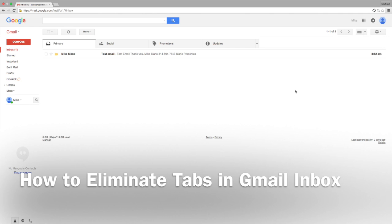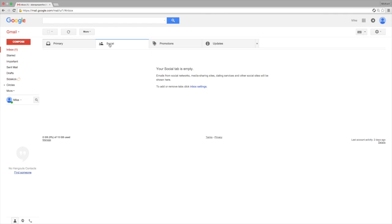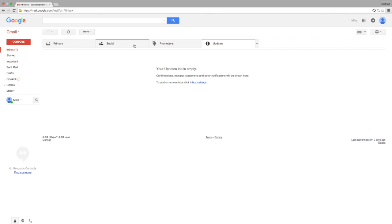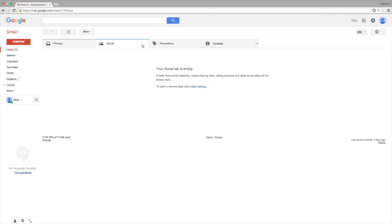Welcome to How to Google's video on Gmail. This video will show you how to eliminate the multiple inboxes or tabs from Gmail. I prefer the old version where all mail goes to a single folder and you can decide what to do with it at that point.